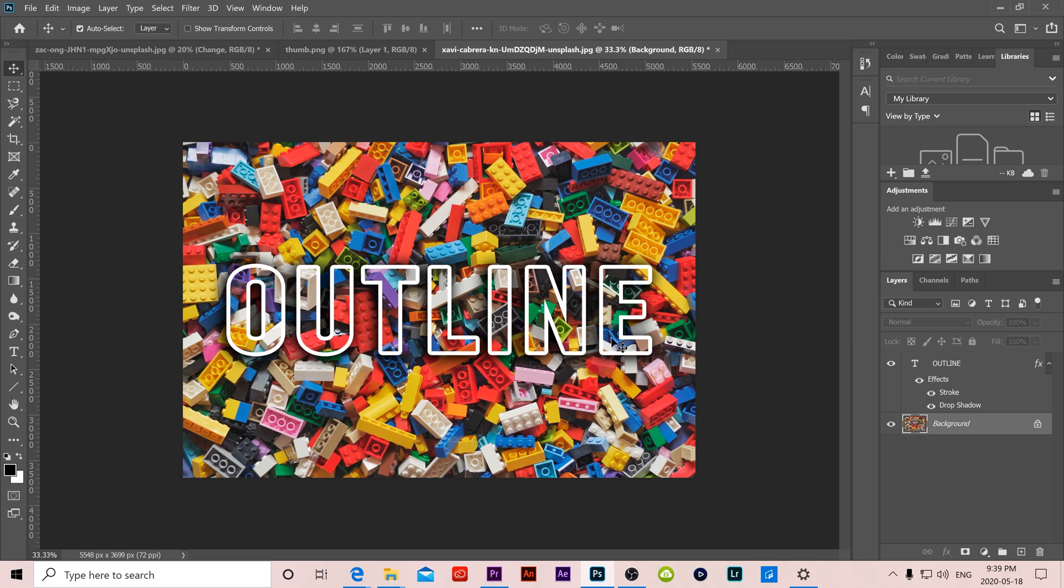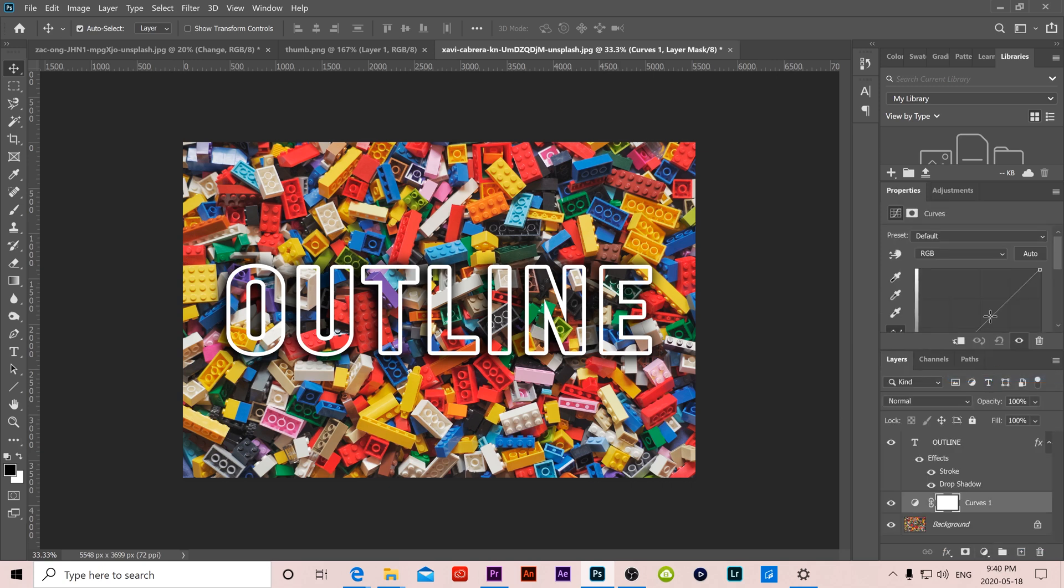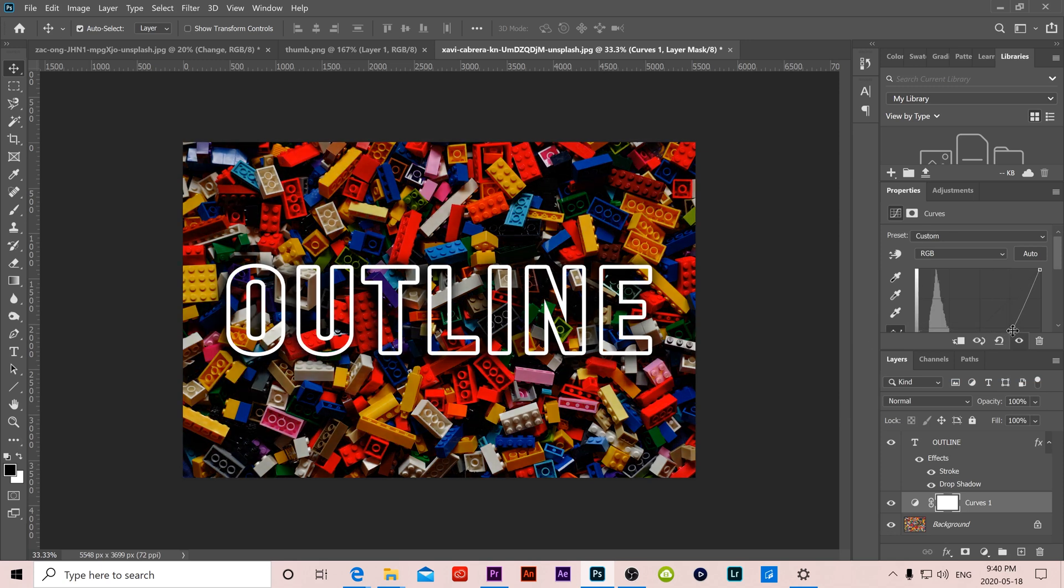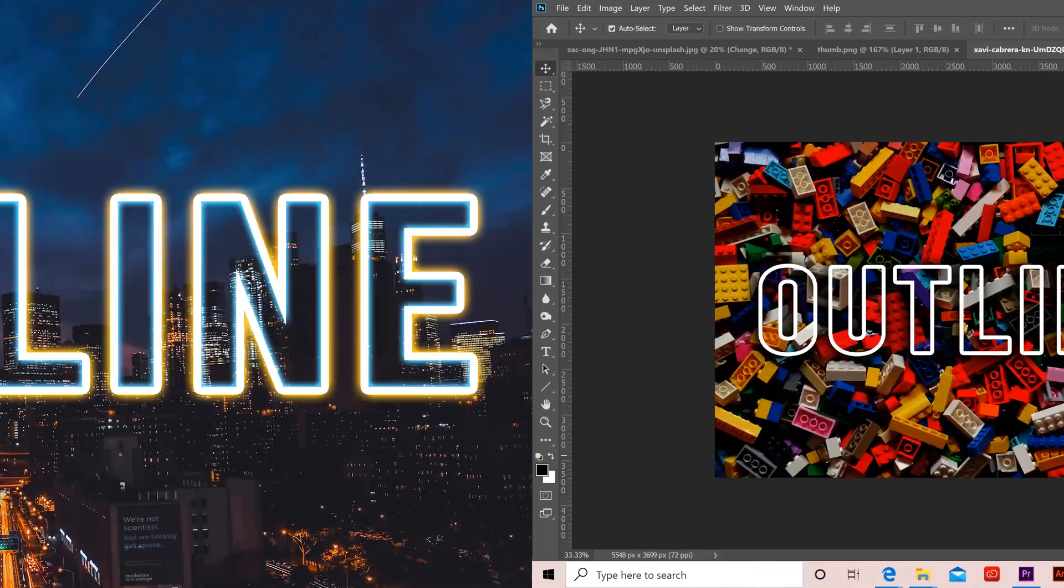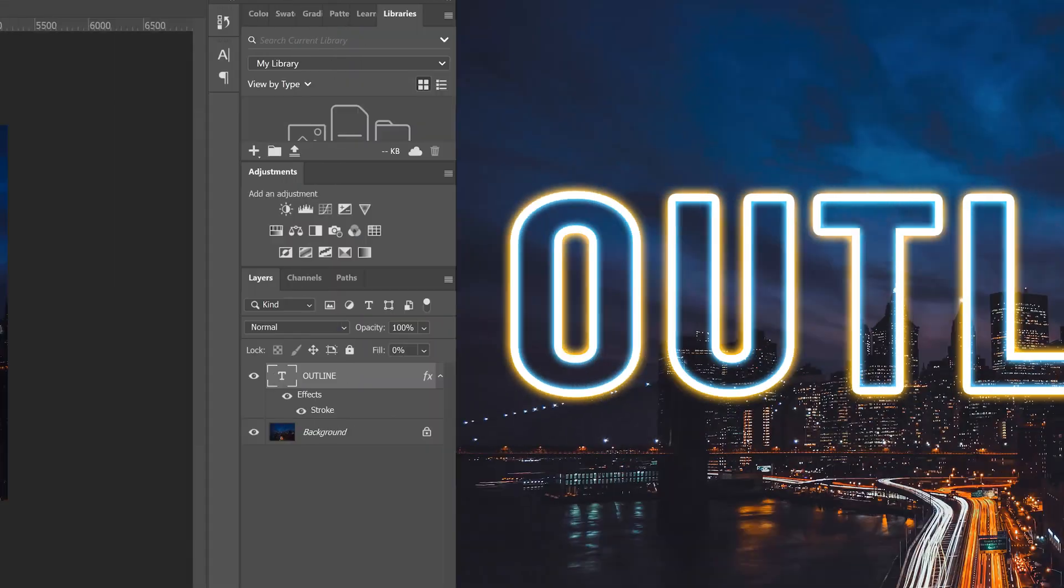You can also darken the image by adding some adjustment layers down here. So let's try a curves to start and if I just drop that down you can see that that can make an impact as well on how much your text pops out. But I'm also going to show you how to add that kind of glowing effect around the outside as well.